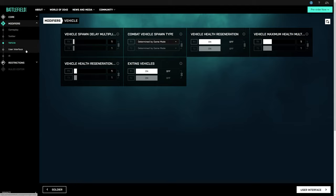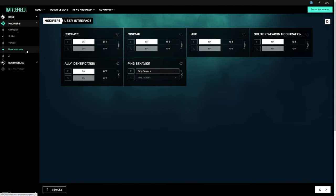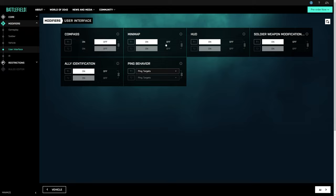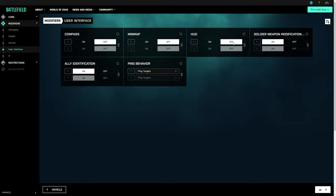The User Interface tab gives you control over the information that players have available. You can do things like turn off the compass and minimap to test player situational awareness. Or you can drop the HUD entirely, forcing players to survive just by their wits alone.